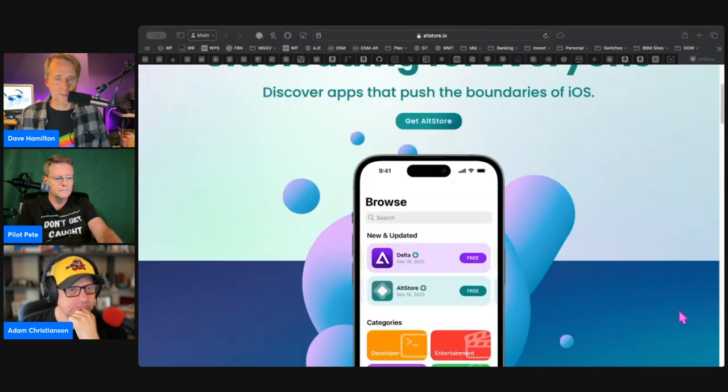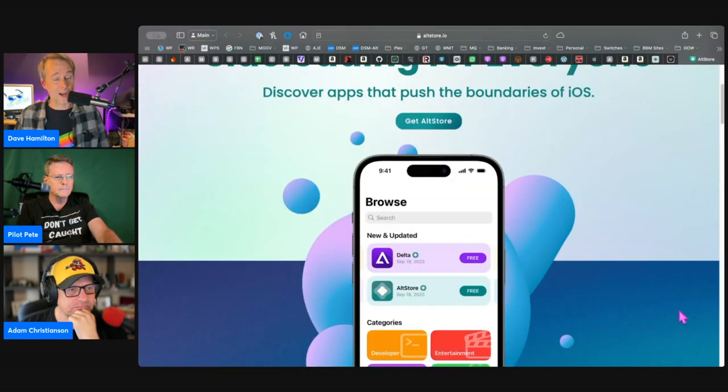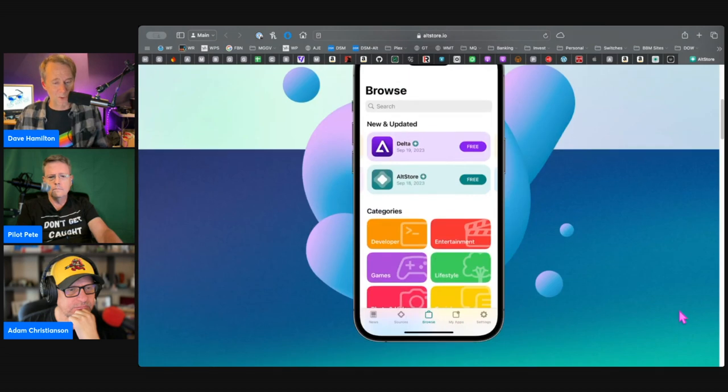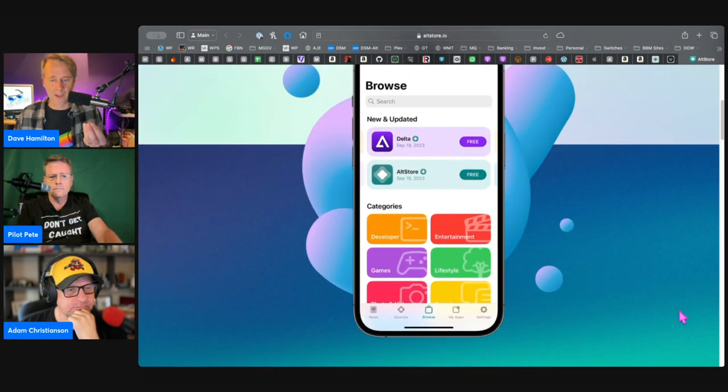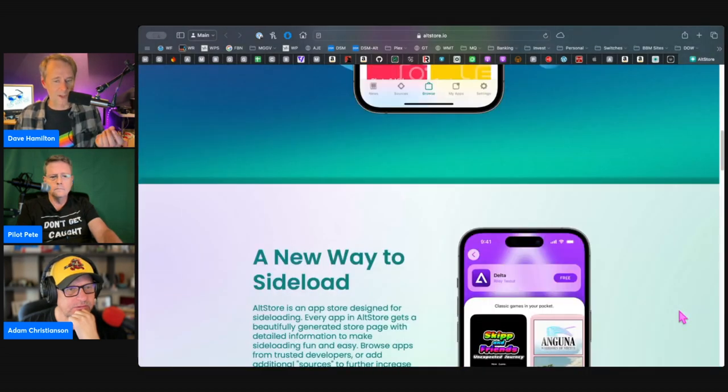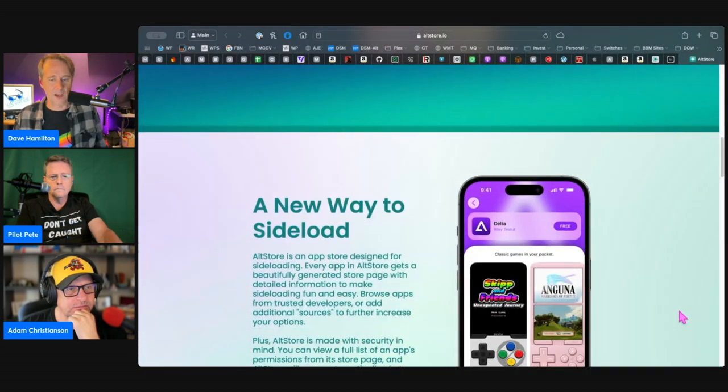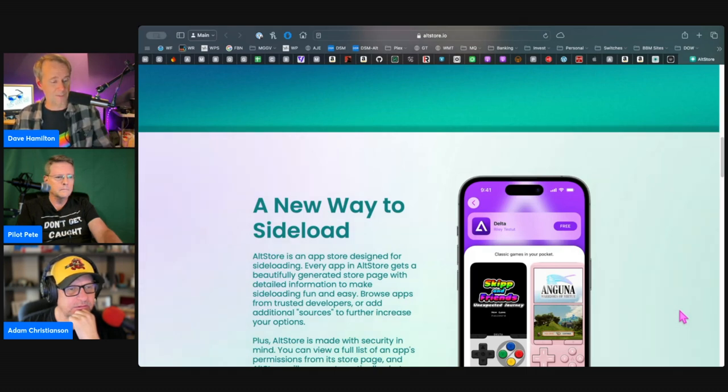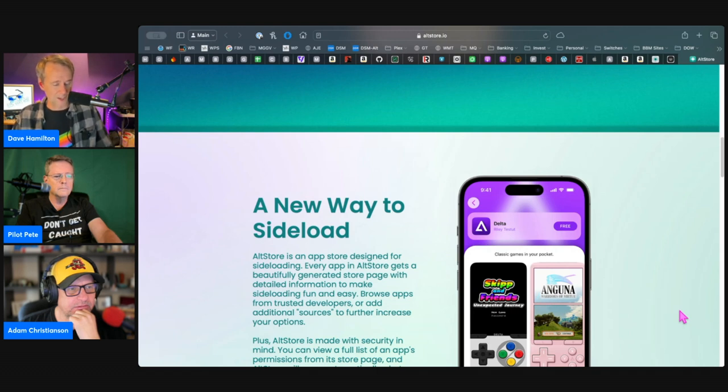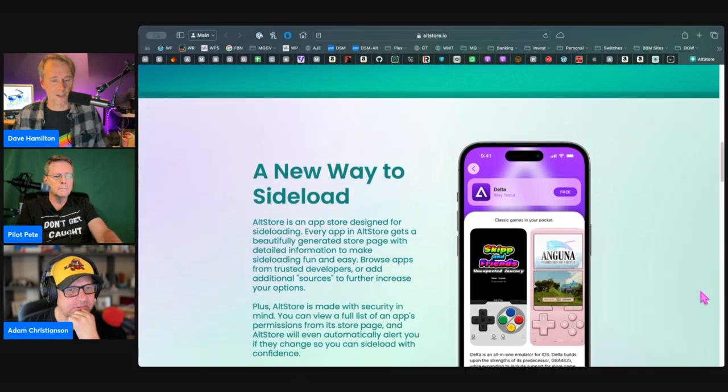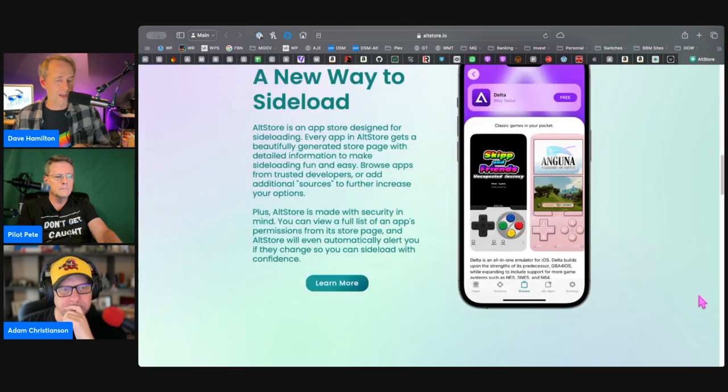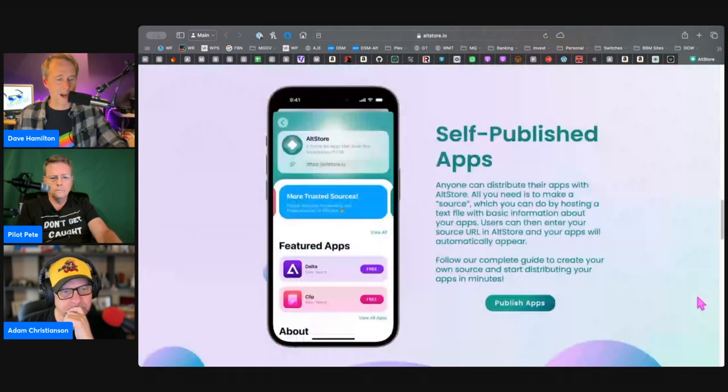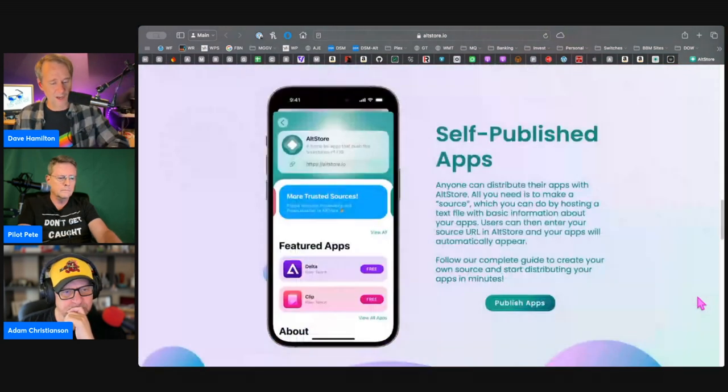Discover the apps that push the boundaries of iOS. That is sort of the cool part—the apps that are available in Alt Store are often going to be things that for whatever reason wouldn't be approved in the App Store because they don't live in Apple's fairly strictly defined sandbox. Your mileage will vary.